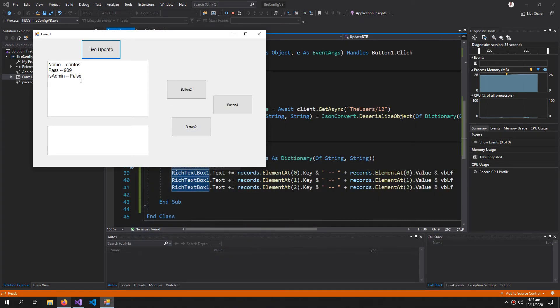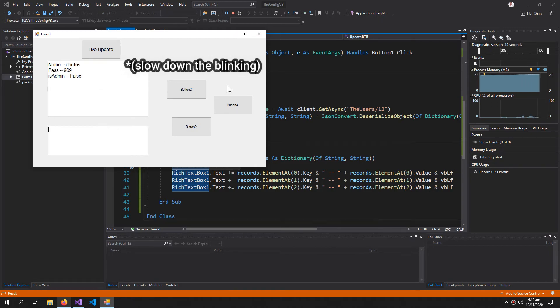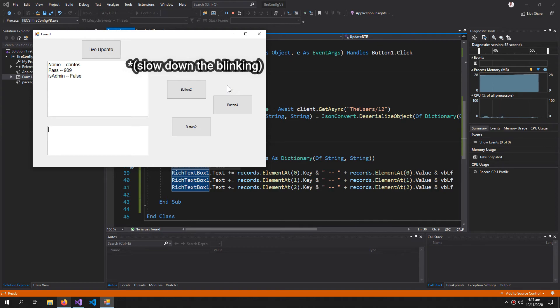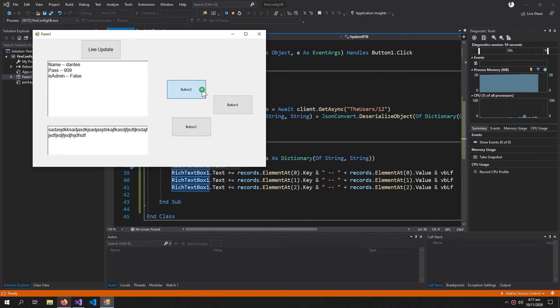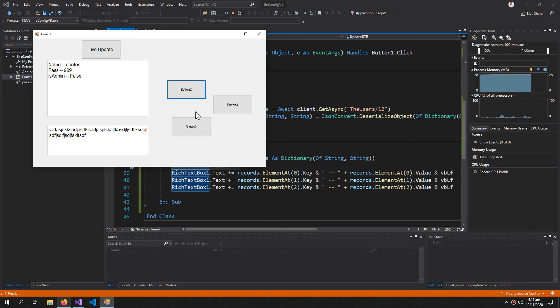This rich text box is blinking. We can stop the blinking, but let me first show you that the program is not hanging. The data keeps getting updated but I can write, I can click buttons and do all my stuff, but the program won't hang.